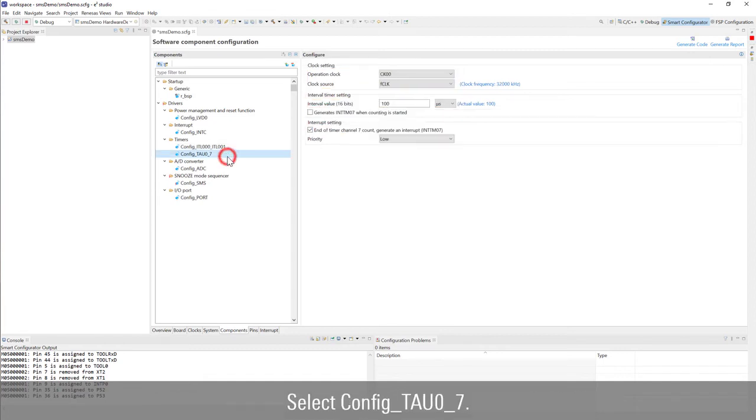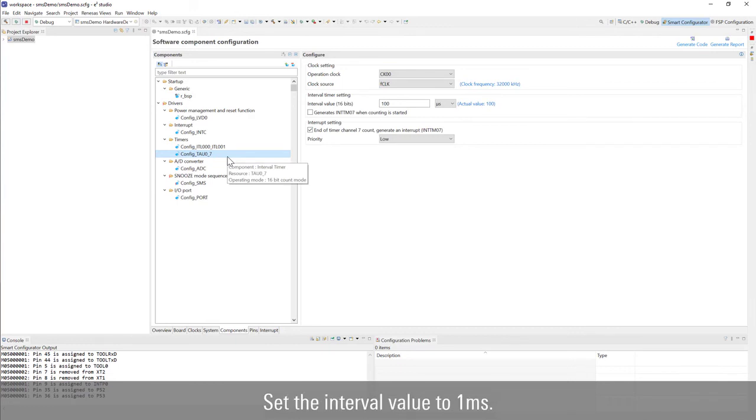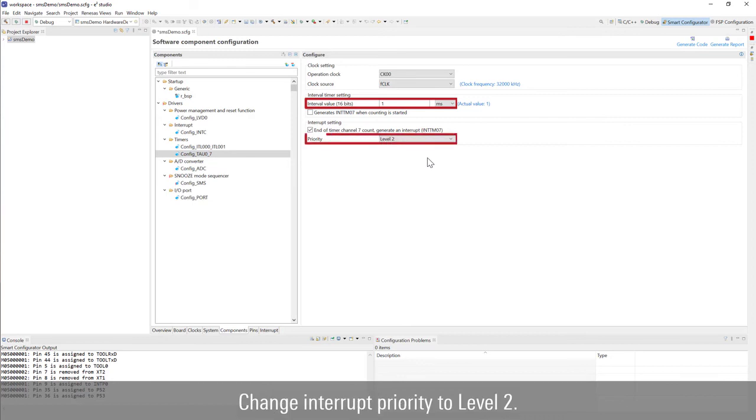Select config TAU07. Set the interval value to 1 millisecond. Change priority to level 2.